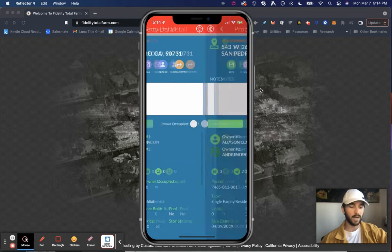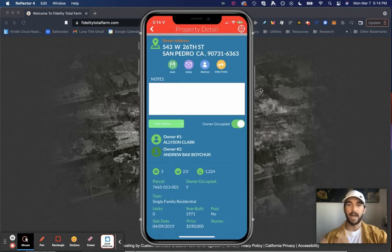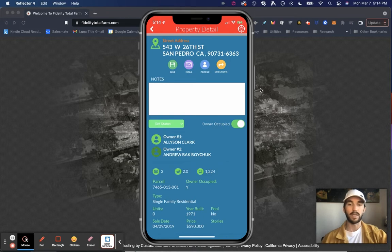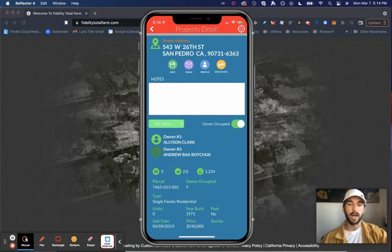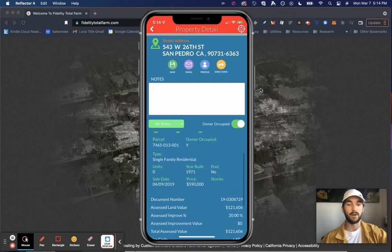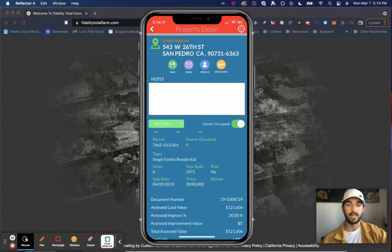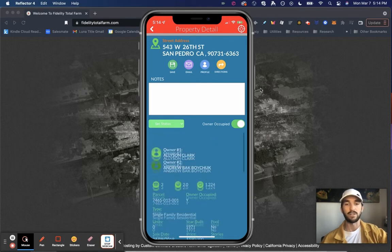Navigate to that address, 543 West 26th Street. And I can have this handy with me as I'm door knocking. So as I'm approaching that door, I know the owner's names already. I know when they purchased the property. If I scroll down what they purchased it for. So I see that they purchased it in 2019 for $590,000.